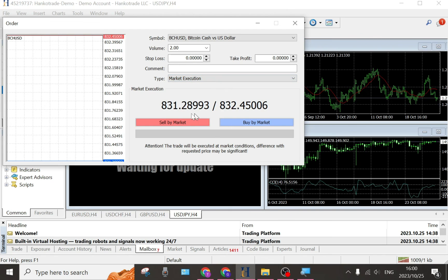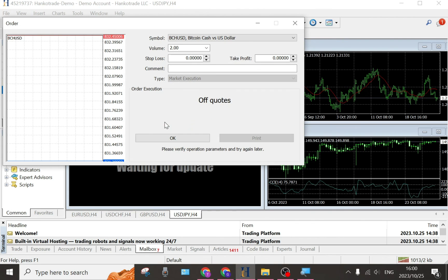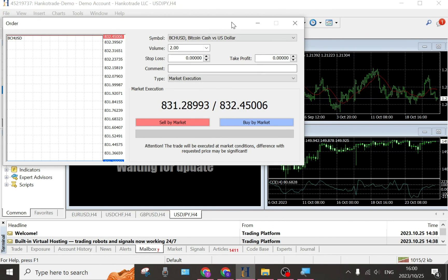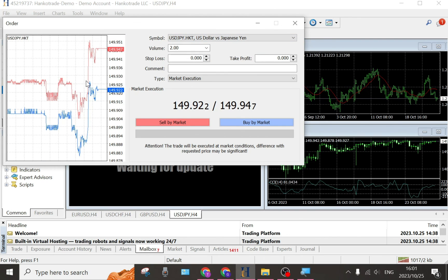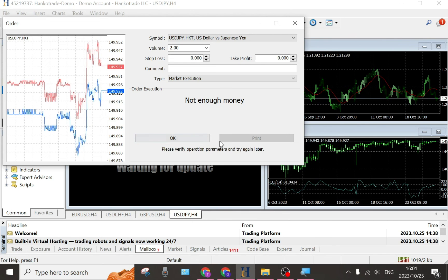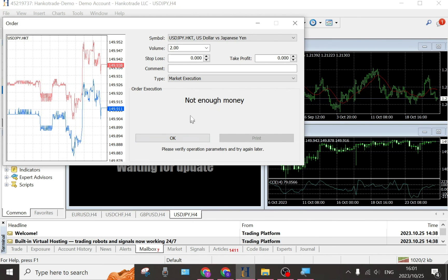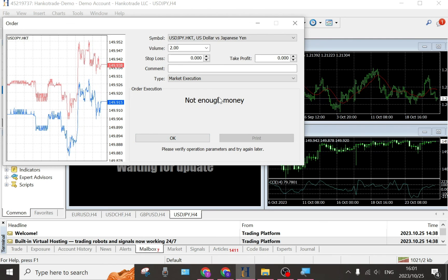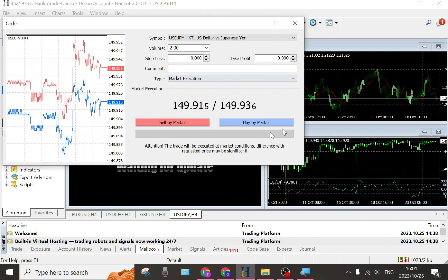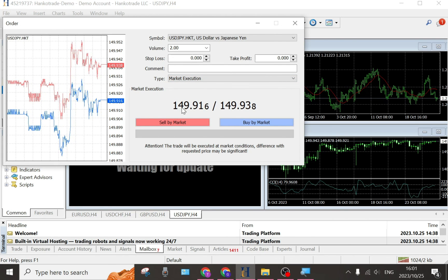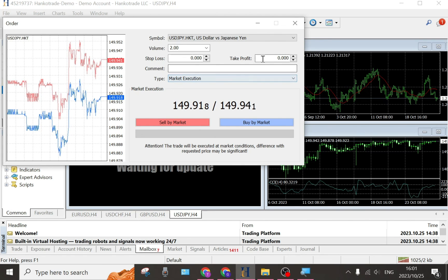When the type is on market execution, it says the trade will be executed at market conditions and the difference from the requested price may be significant. Right over here you can now start trading — buying and selling on the markets. If you tap 'Sell by Market', it gives you the option to execute. If you do have funds, it will say the trade has been done successfully, and you'll be able to print a report of that trade.